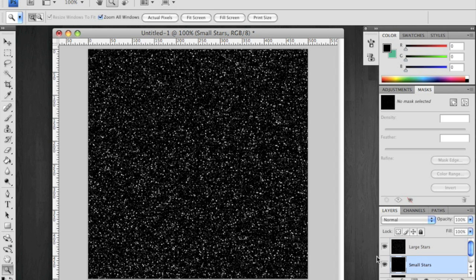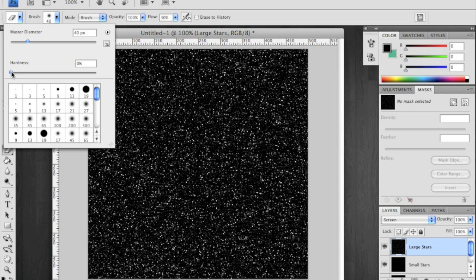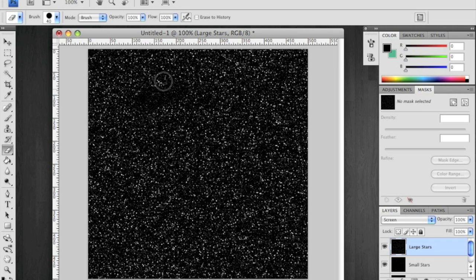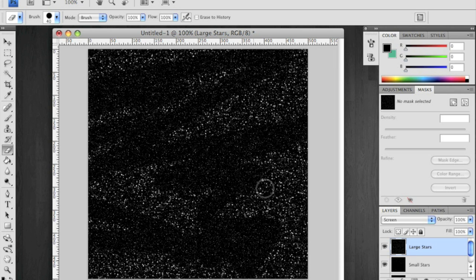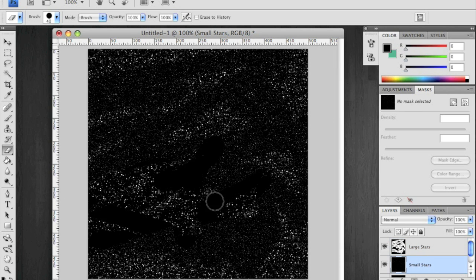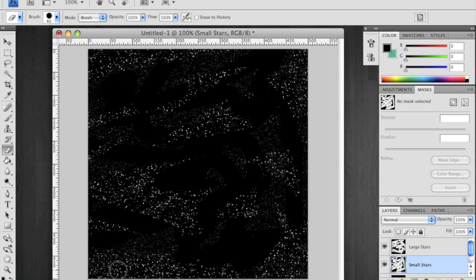Now you want to use your eraser to get rid of anything that you don't really want. Make sure your hardness is at 100%. You can use any size you want. Just don't go smaller than 10. And I'm going to use 100% flow for the beginning. Erase some of the larger stars and make sure you get rid of some of the smaller ones.